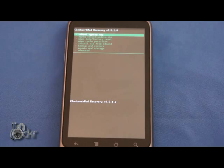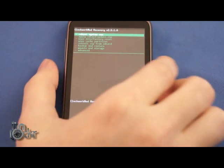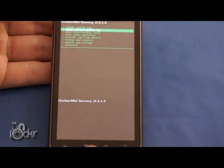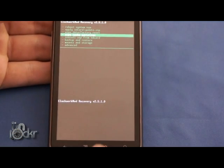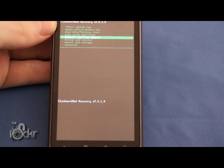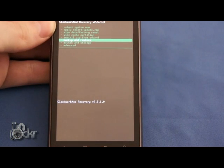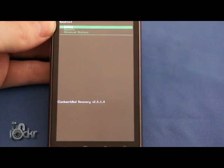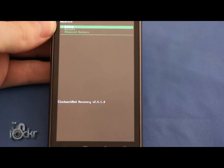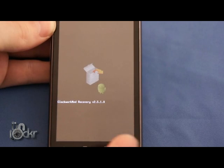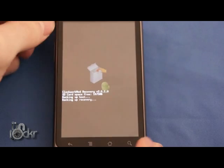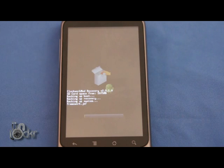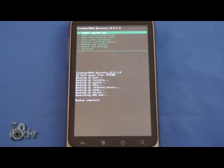Okay, so once you're in your custom recovery mode, we're going to go down to whatever your backup section is. It might say Nandroid, it might say backup. Then backup the phone just in case, and we're going to wait for that to finish.